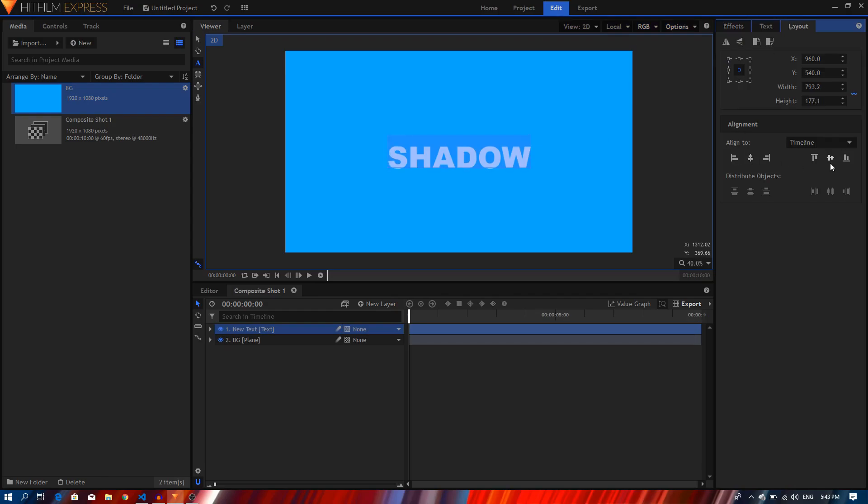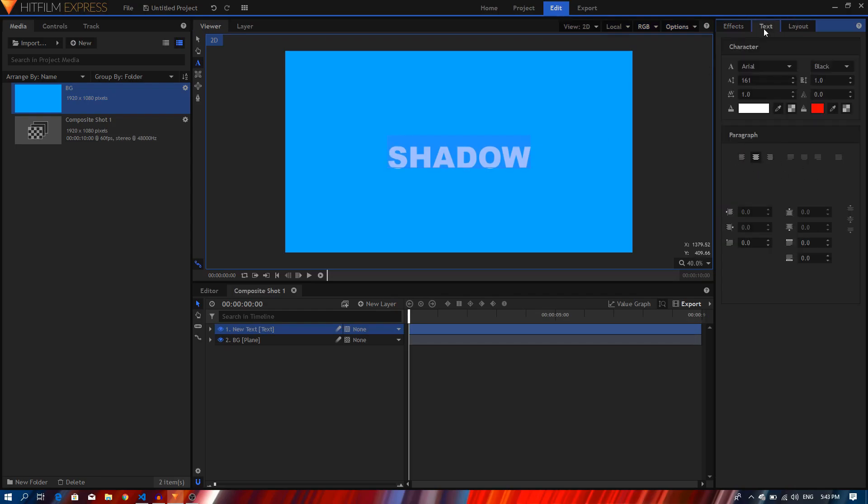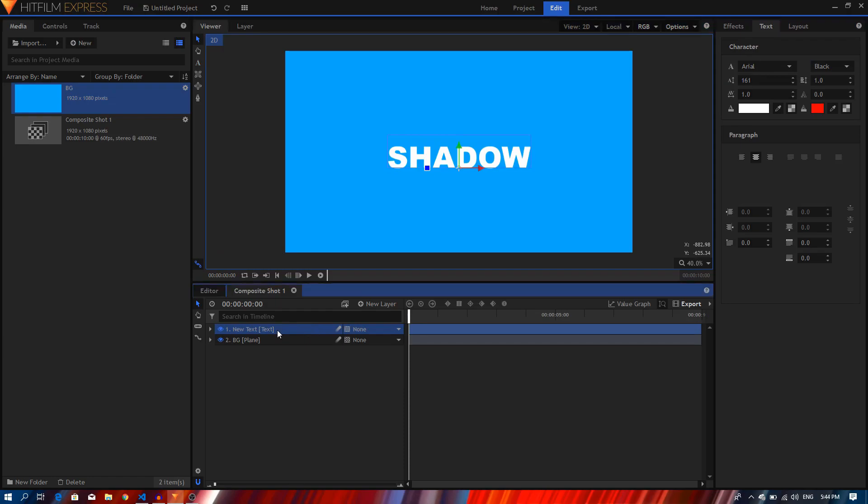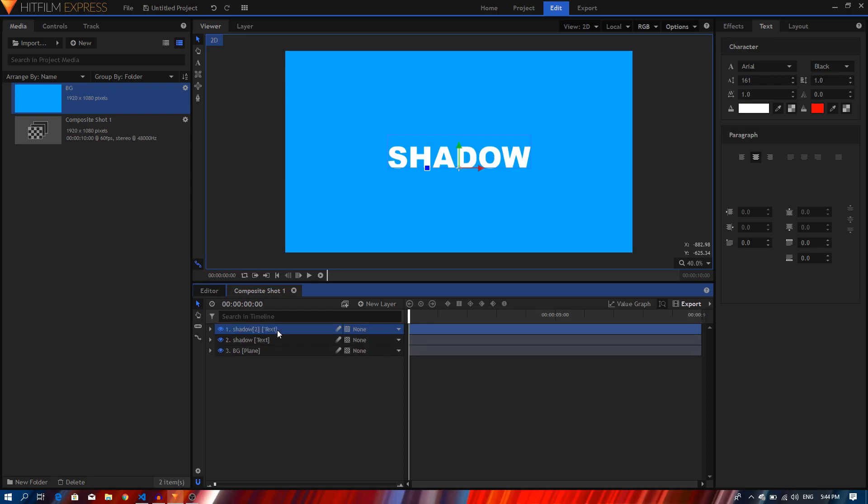Obviously you can go to your text tab and change the look of your font, but I'm just not going to bother about that. So the next step is I'll just rename the layer. I'm going to rename this shadow. I'm going to duplicate this layer and rename this to text, so this is our text layer.